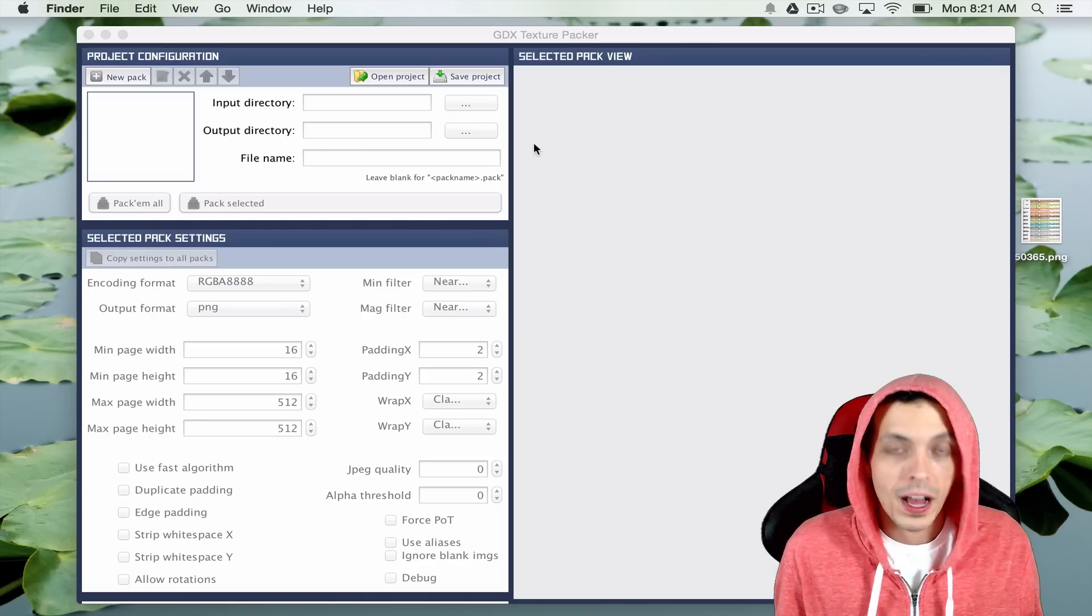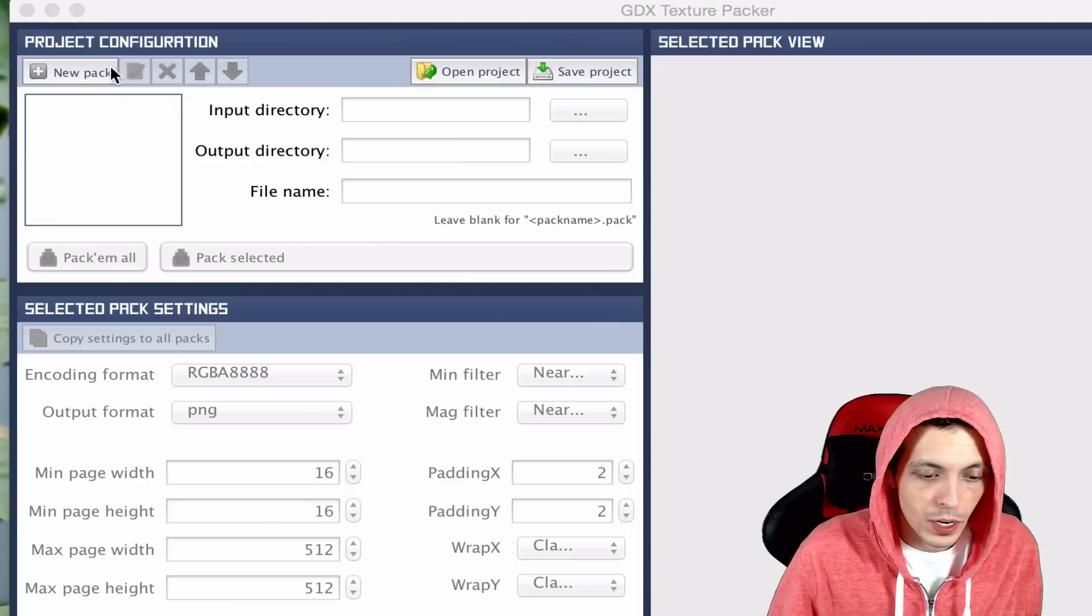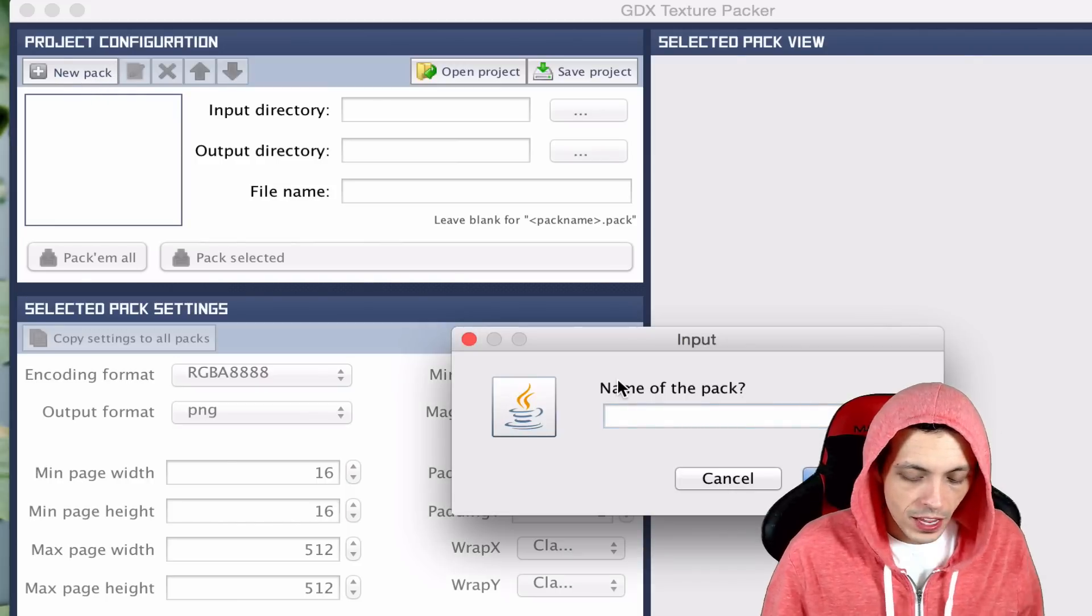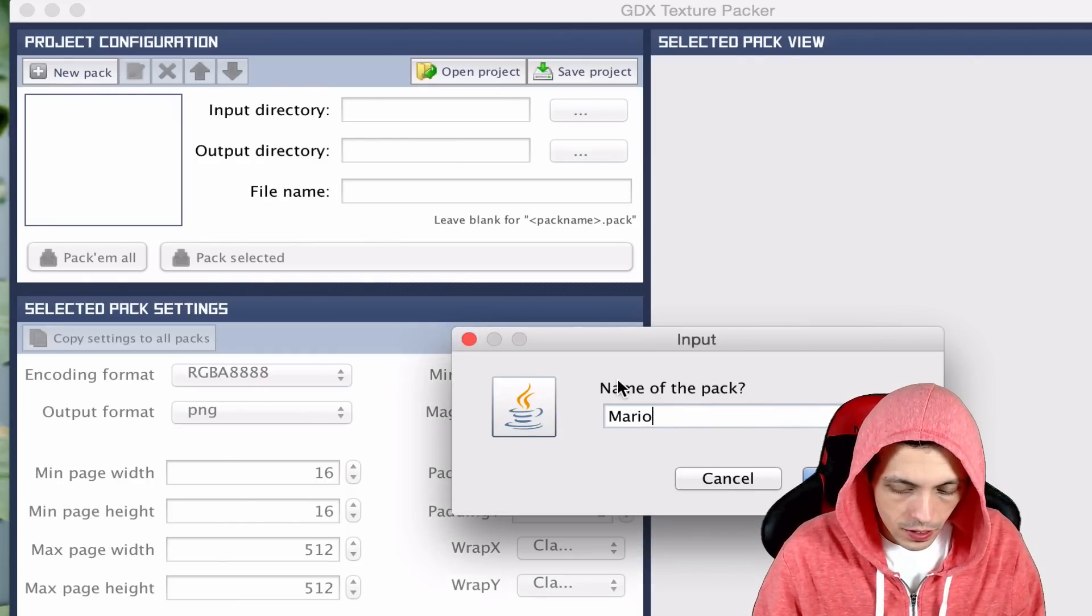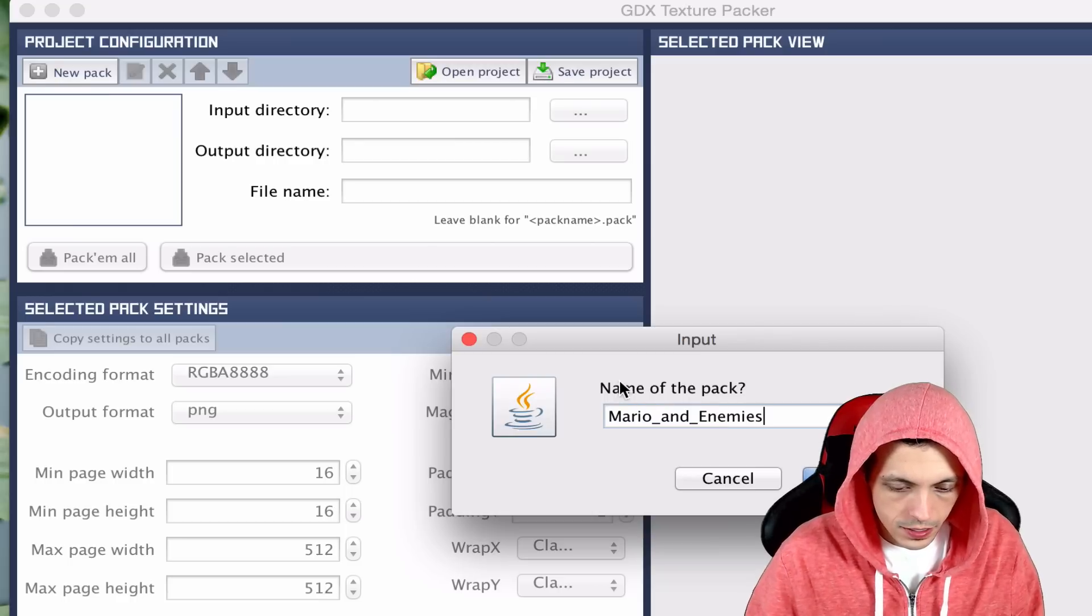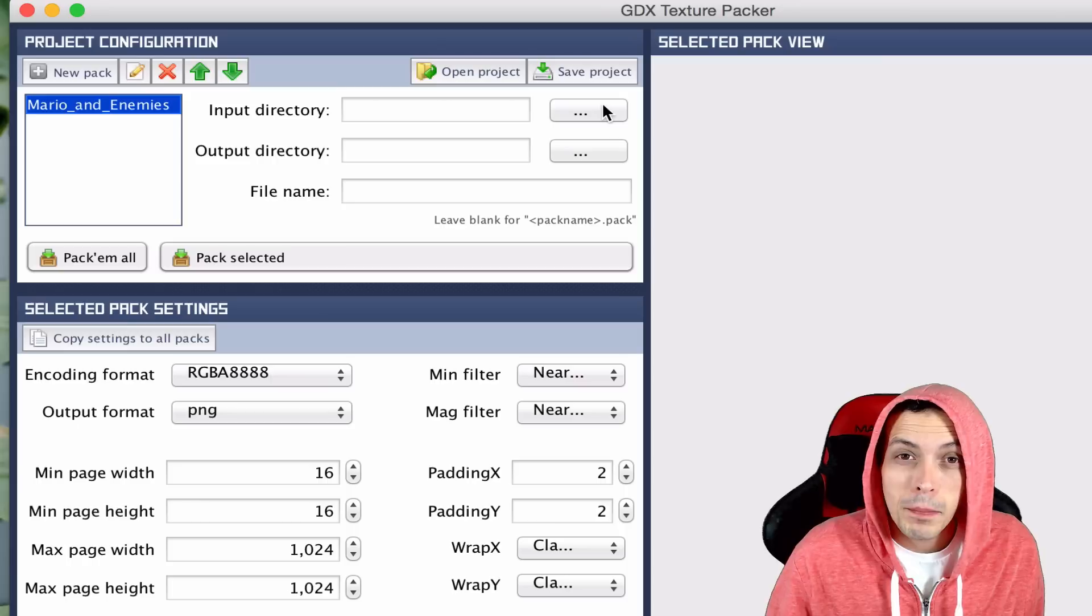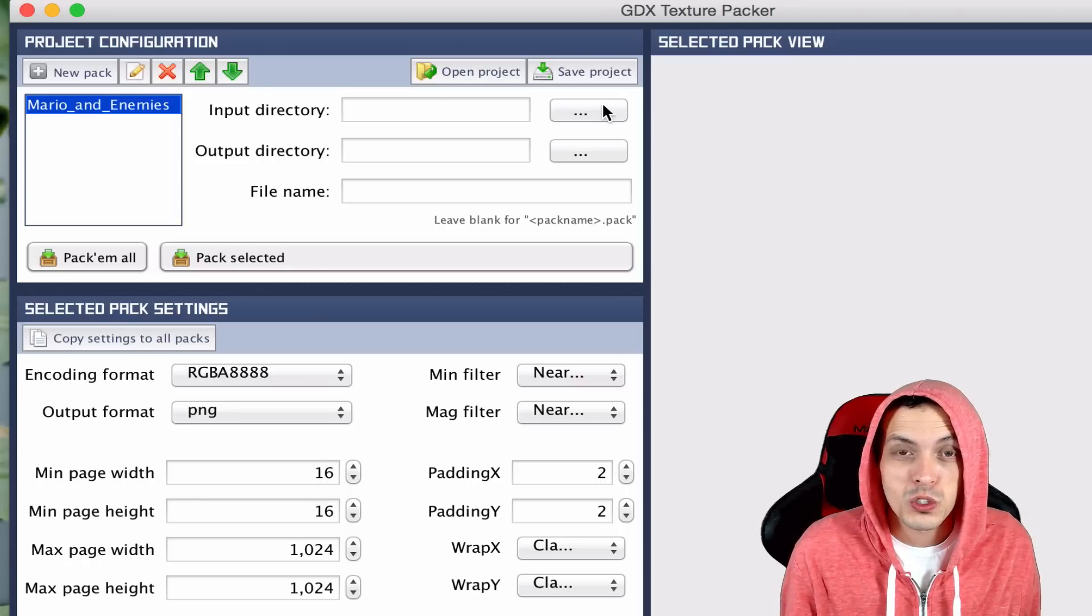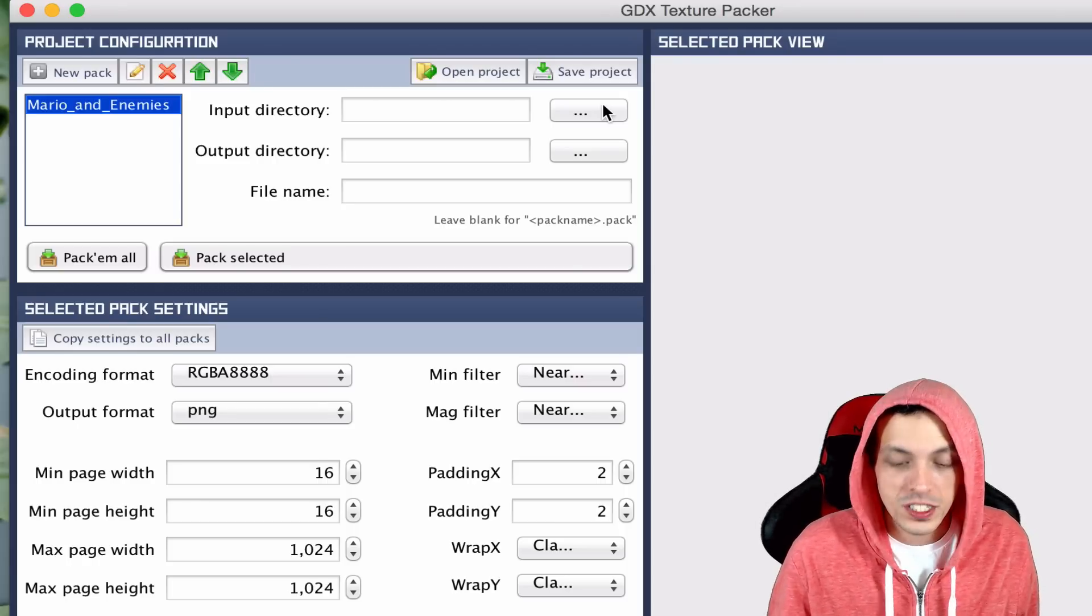When you open up the texture packer you're gonna see a screen similar to this. What we're gonna do is create a new pack and we'll call it Mario and enemies. Click OK. Now you're gonna select an input directory. This is the directory that you store all your original images in.